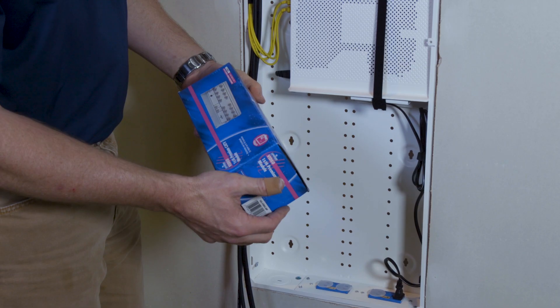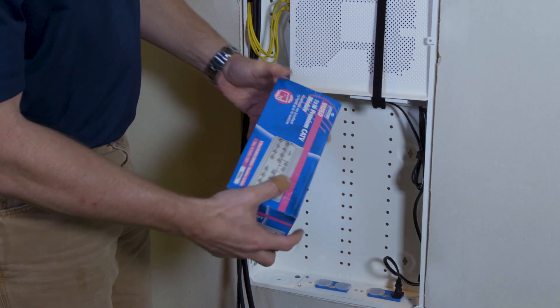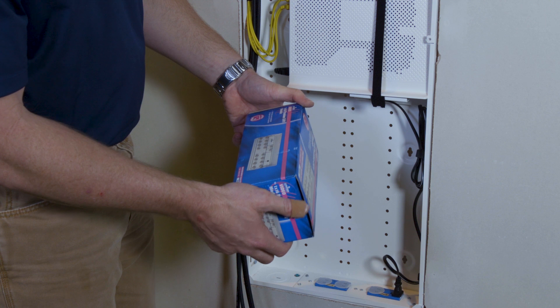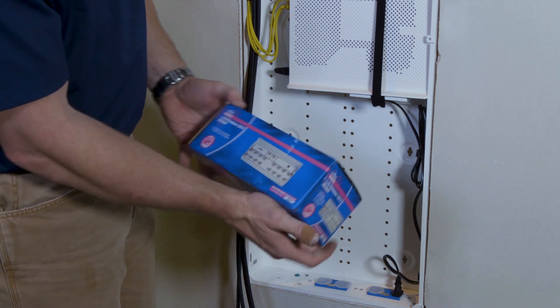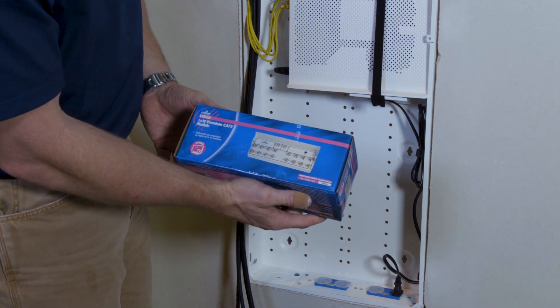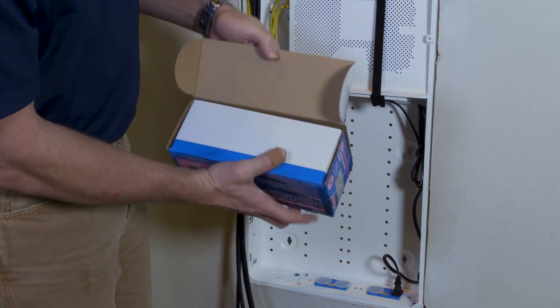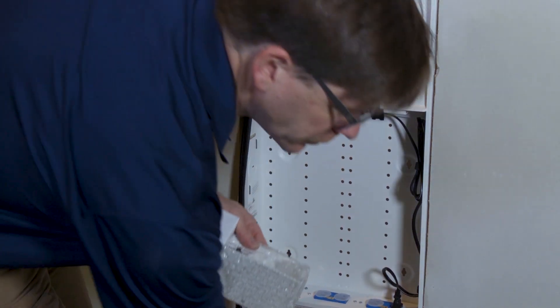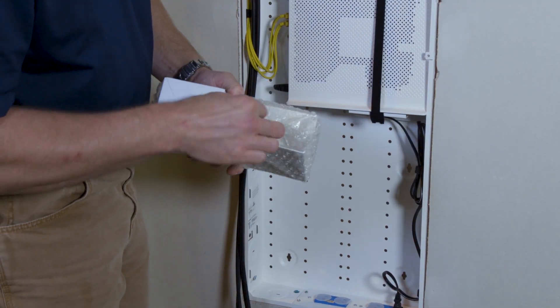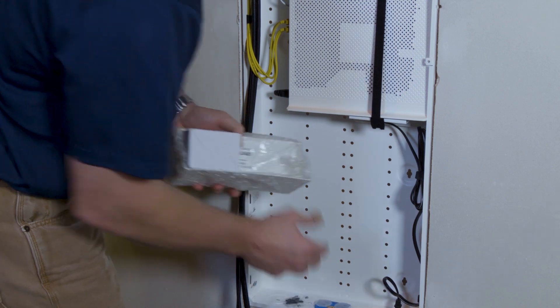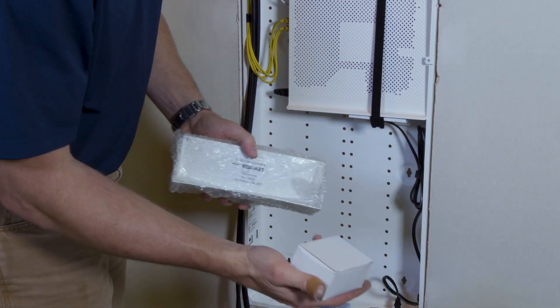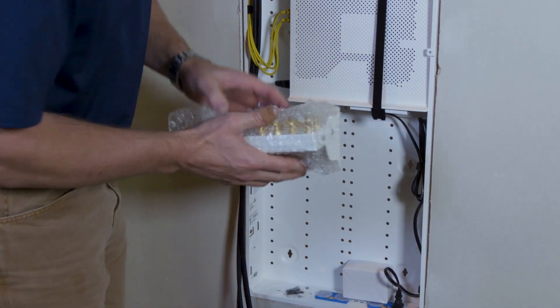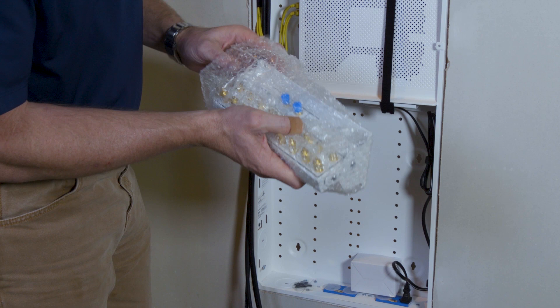What we're going to do is install the 4769316P 1x16 port module. The product includes an instruction manual, push pins, power supply module, and the splitter amplifier.